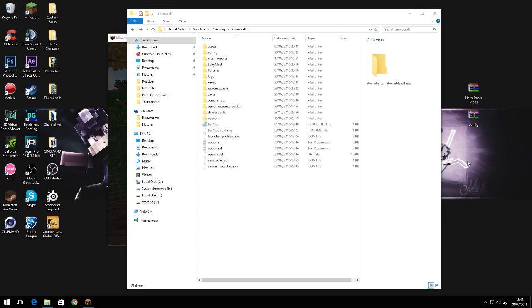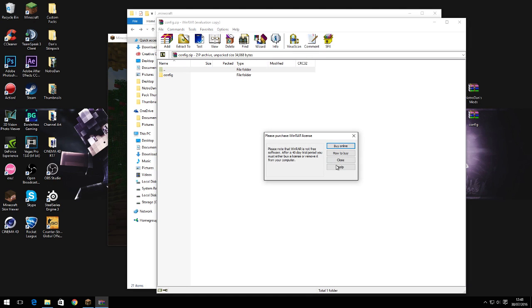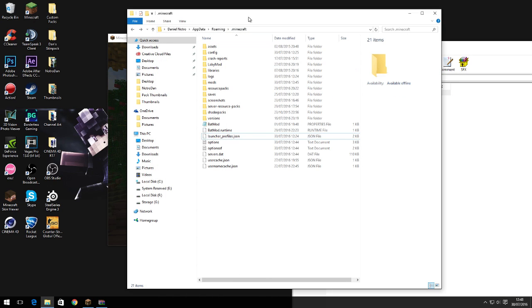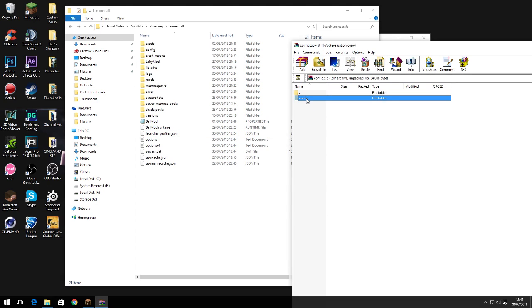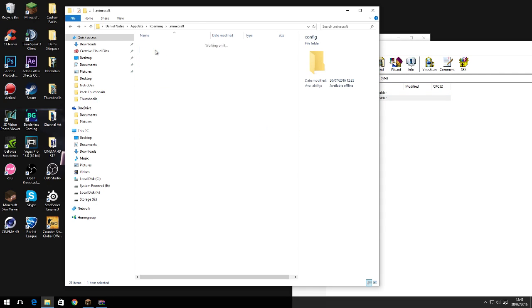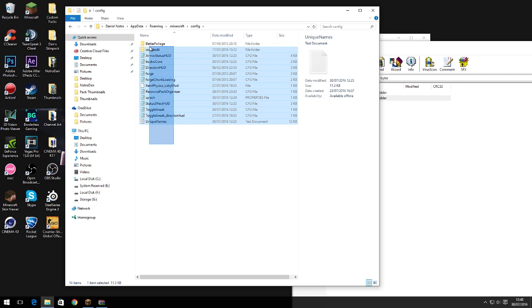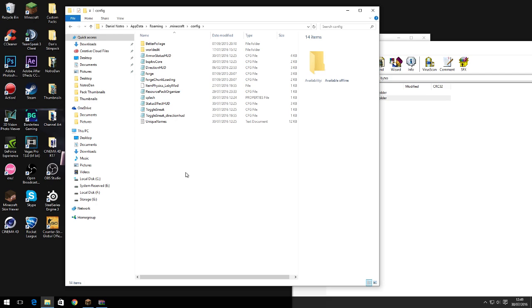Next, what you're gonna want to do is go to the second link in the description and download this .zip file called config. All you need to do is open up your .minecraft just how it is right here, and you want to drag this config into your .minecraft so it replaces this. This is pretty much got all my settings for all the mods.